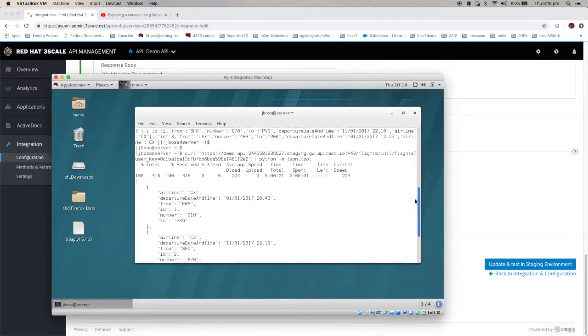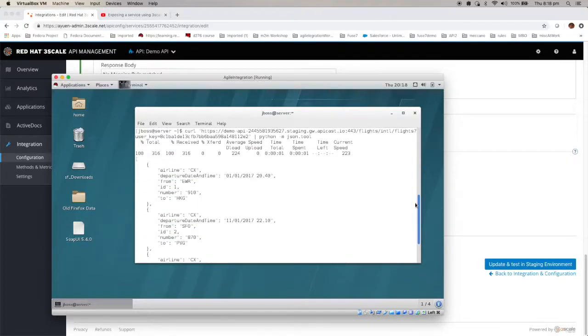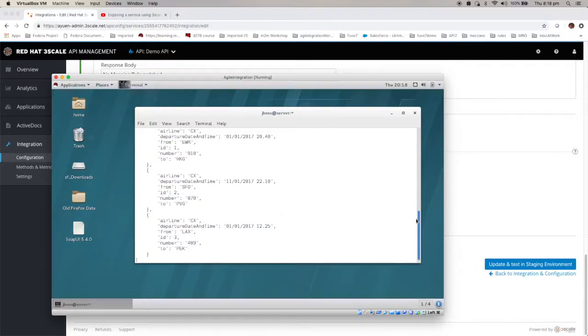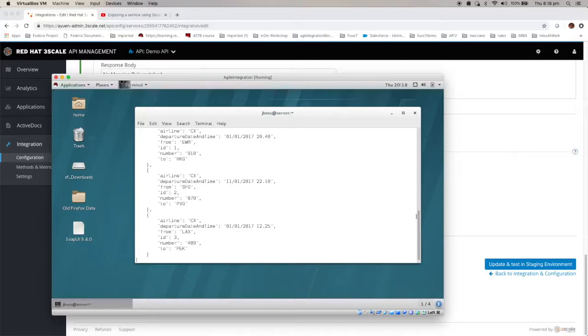And now you have actually exposed that particular service using the Threescale API management platform. Thank you for watching.